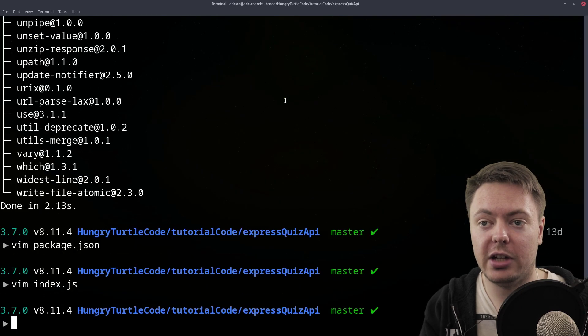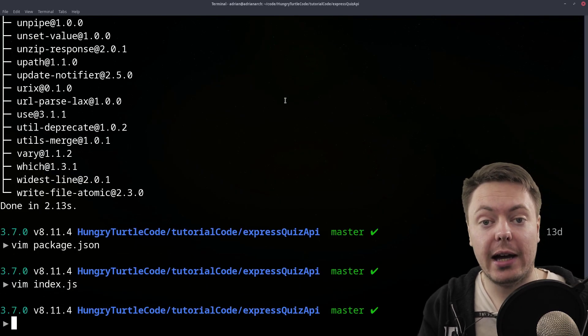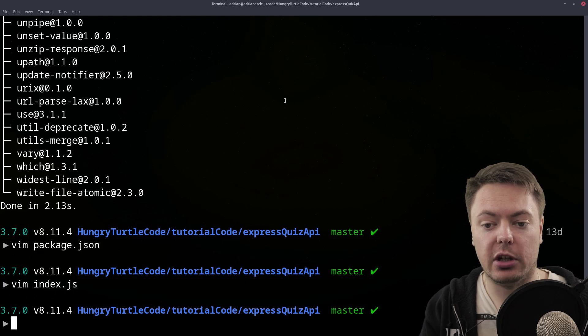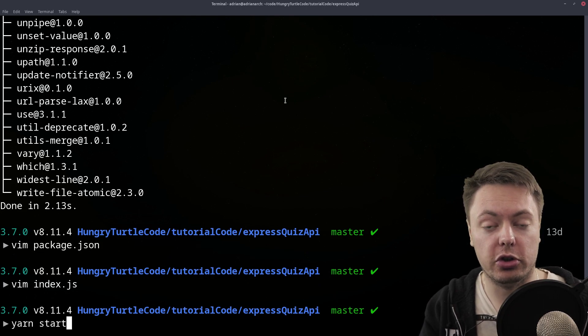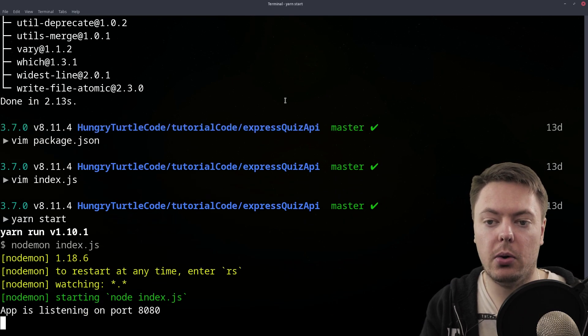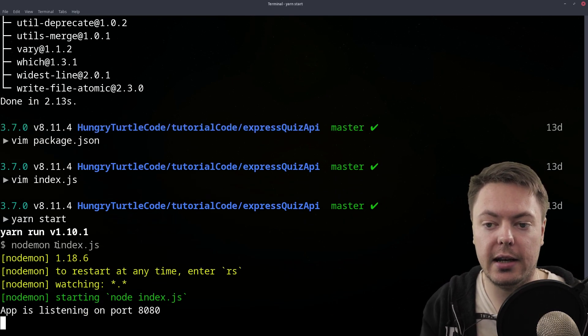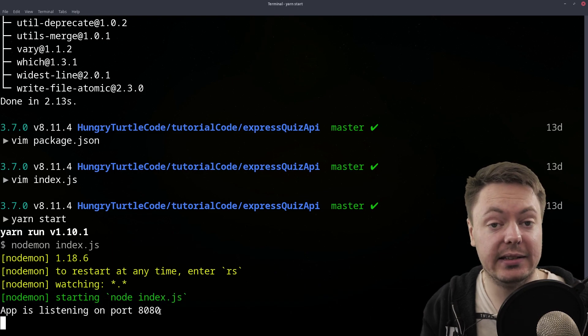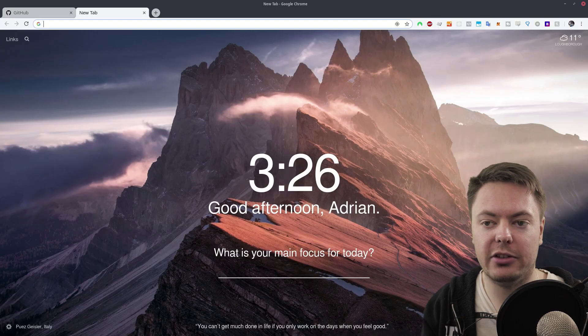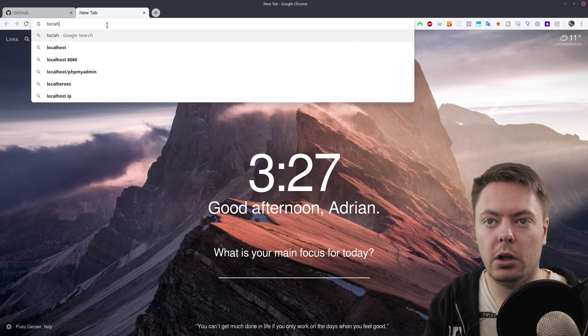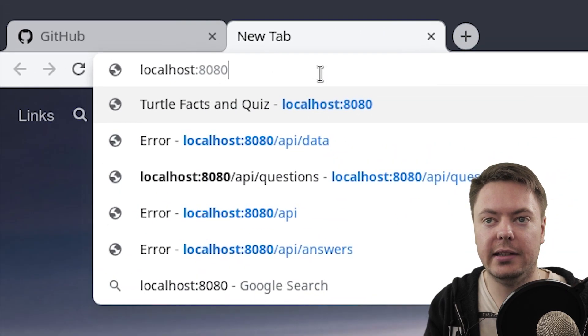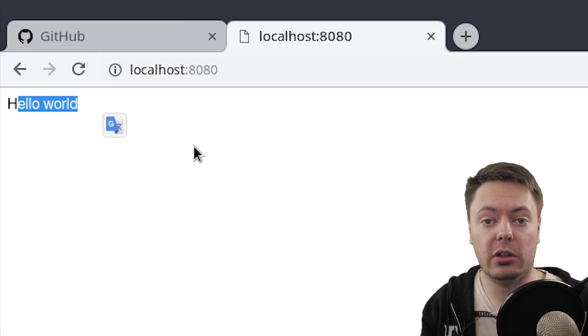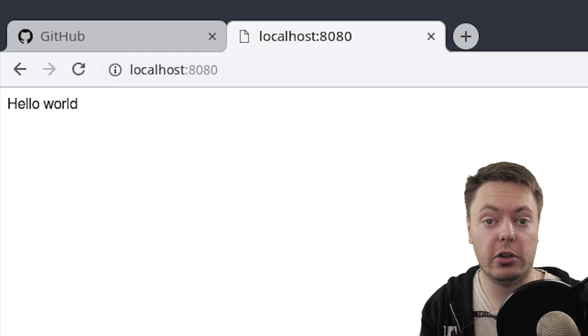So if we close out of vim, so now we'll use that start script that we created earlier in the package.json and just run yarn start. Of course, you could use npm here as well. npm start would do the same thing. And now we have our nodemon running index.js. App is listening on port 8080. So that's good. So now if we just navigate to the browser, and we go to localhost 8080, and we get hello world in the browser. So that's good. That's what we wanted.